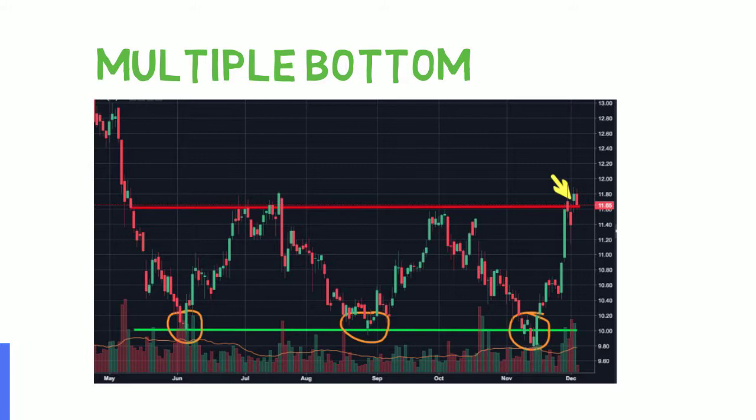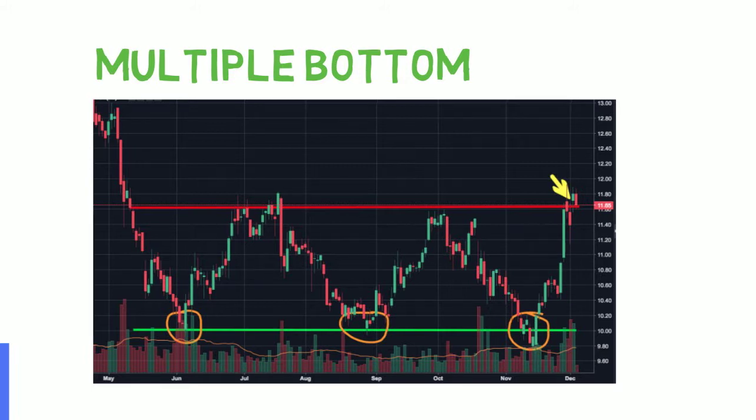Many times it will consolidate within this channel, and then when it breaks out of that channel, it can tend to move higher and change the overall trend.